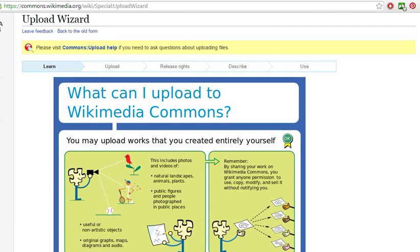Refer to the help section of the free photo website that you are using to find help on how to upload photographs.